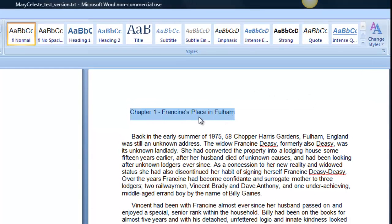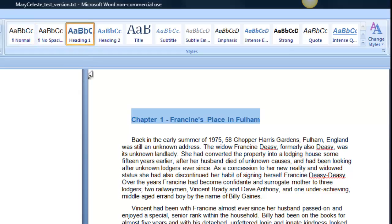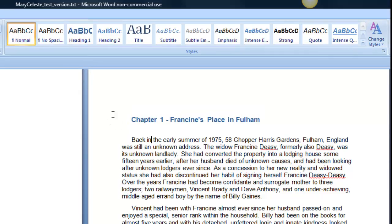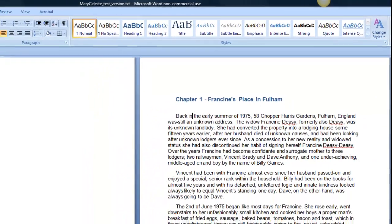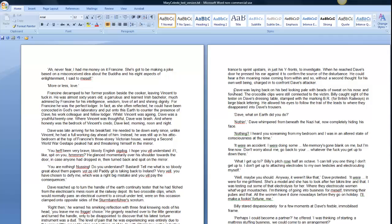So here's my Chapter 1. I highlight it and I click on Heading 1 at the top of the ribbon. There we are. Chapter 1 is now blue and it's now Arial 14.